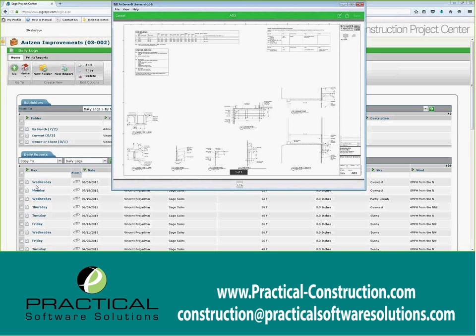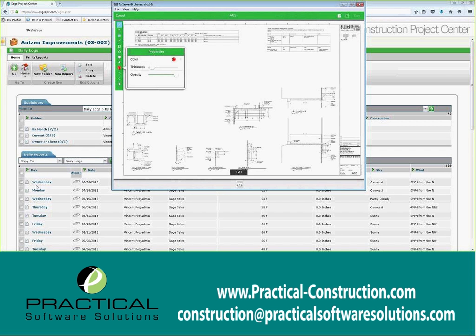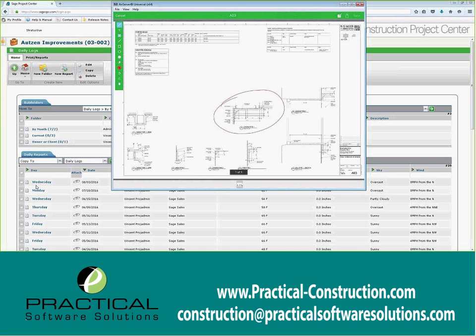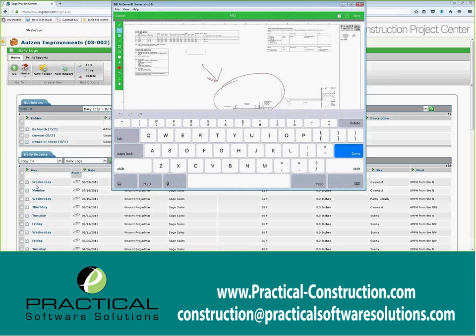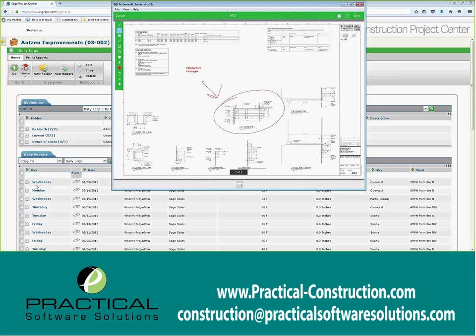We also give you the ability to mark up the documents. There are a variety of different tools you can choose from — I'm just going to do a red pen here. I can highlight something and say this is something I want you to look at, draw an arrow, or pull up a text field and type something like 'please note changes.' All this information can then be saved on the document and emailed to people — your project manager, your architect if you're a sub asking a question.